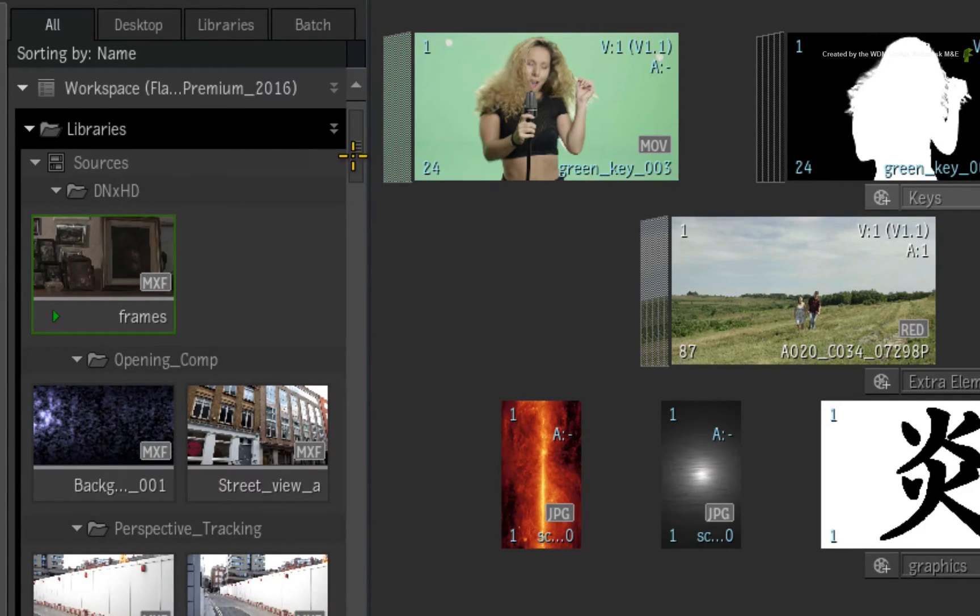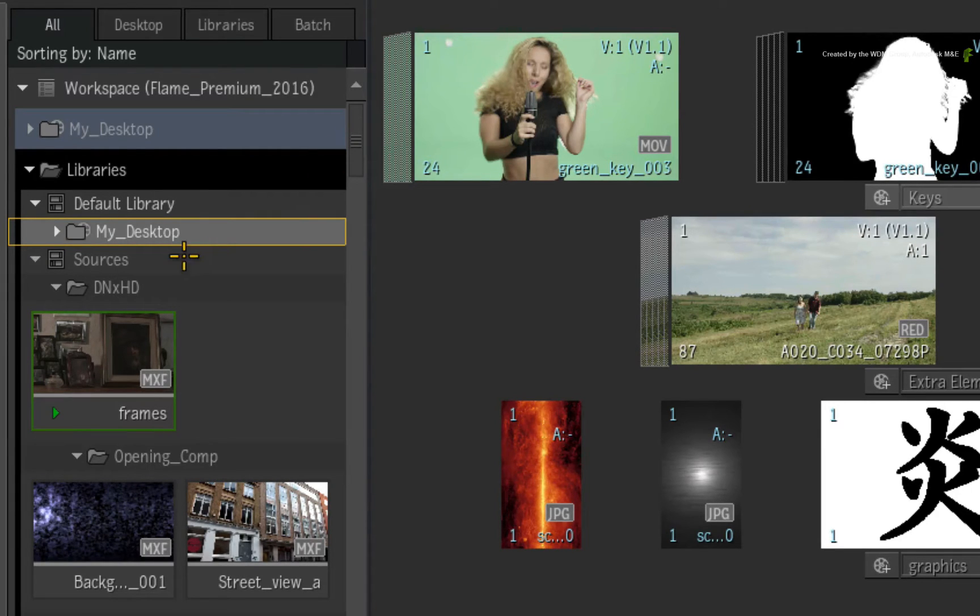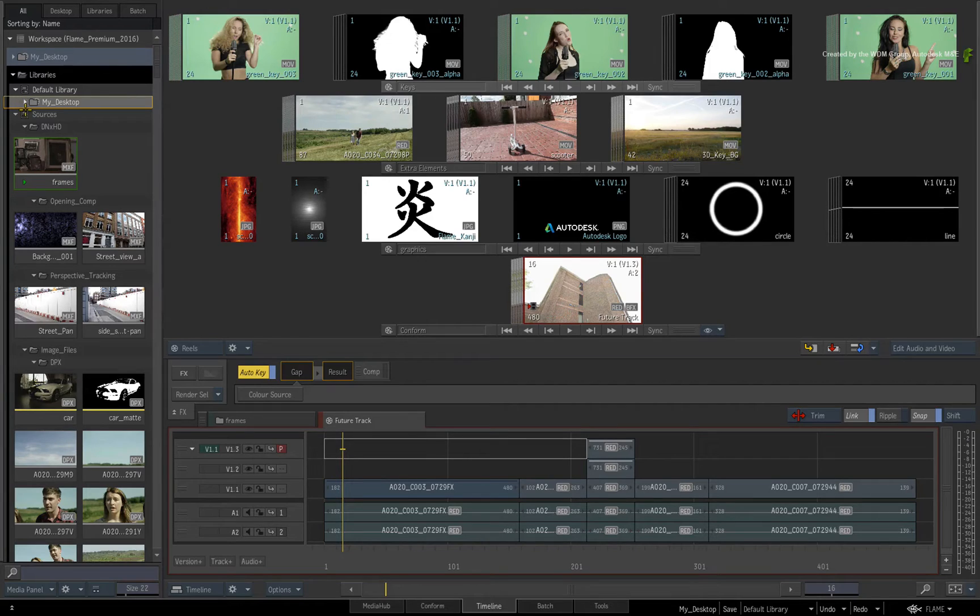Ultimately, the Libraries are all about storing your work and media management. There will be detailed videos covering the Libraries later in the series.